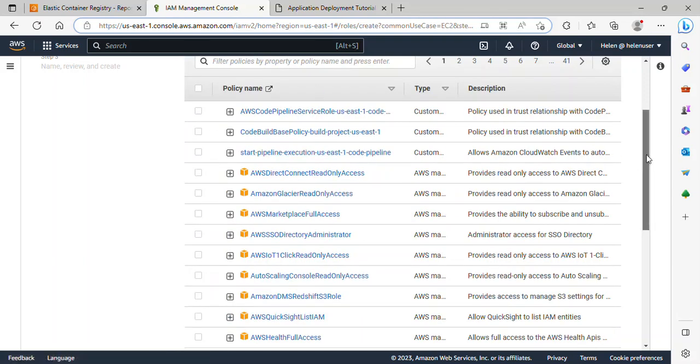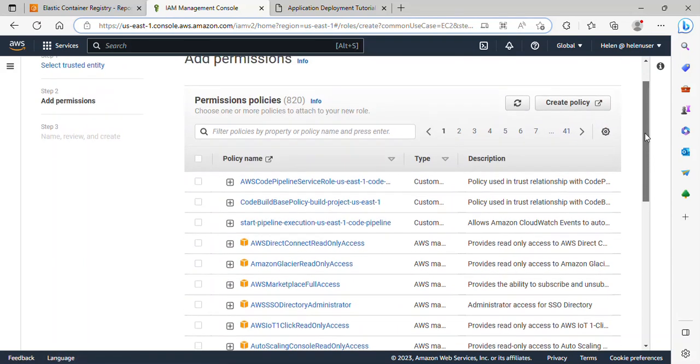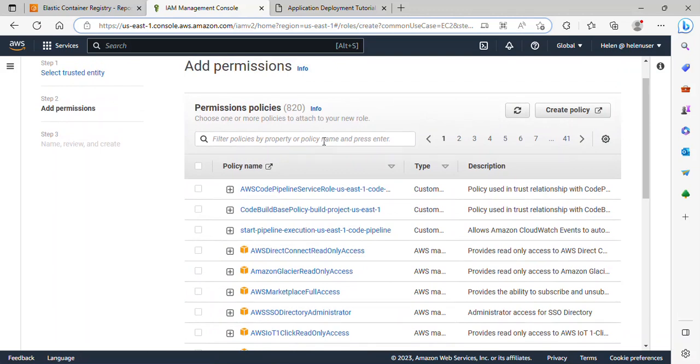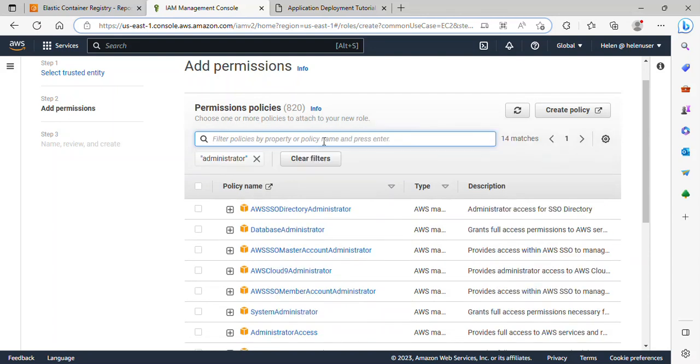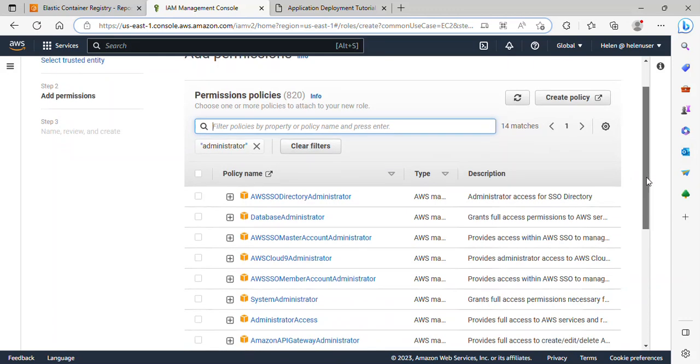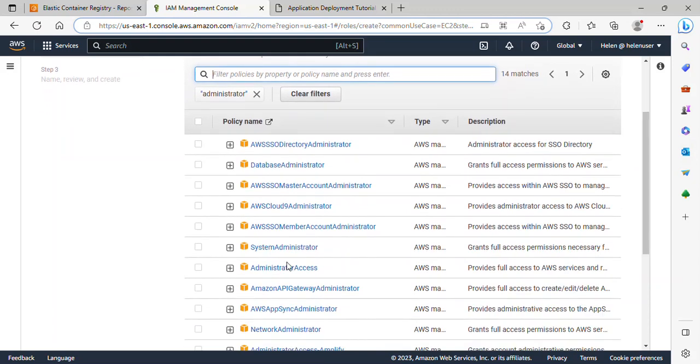And under Permission Policies, just type Administrator. Press Enter. Great. And let's look for Administrator Access. This is Administrator Access here. Just check this box.